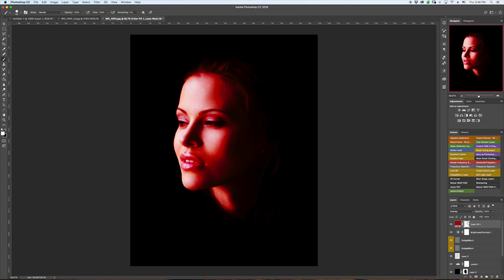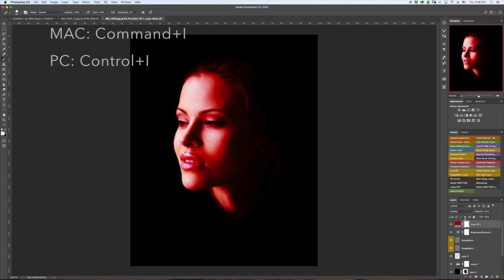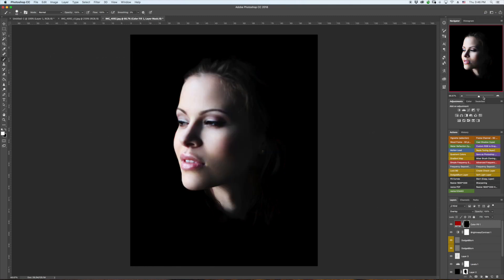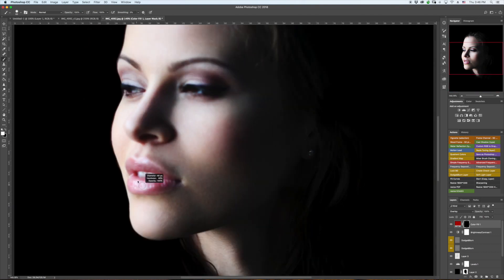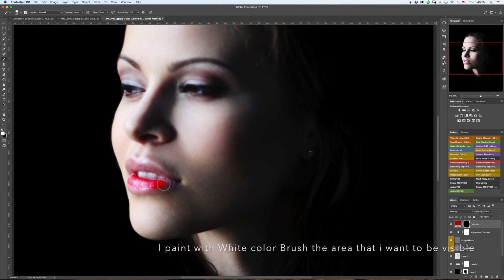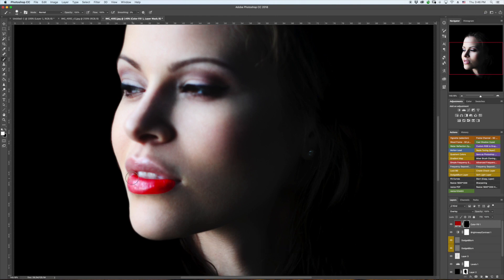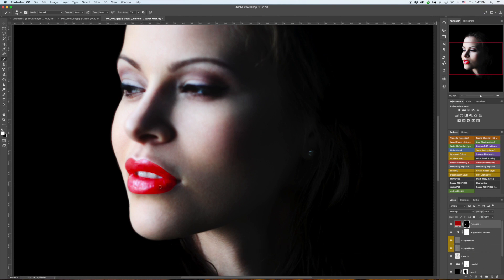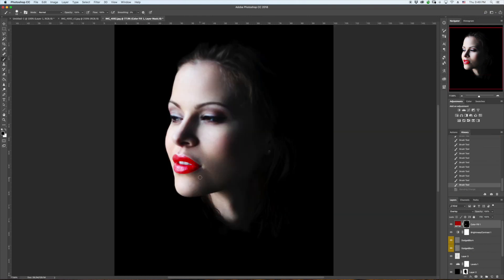Now make sure that the layer mask is selected and I'm pressing Command I — so I inverted it and I still have the brush selected. Now I'm just going to paint. Okay, so now I'm done with the selection on my mask.